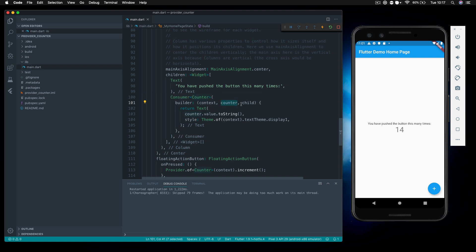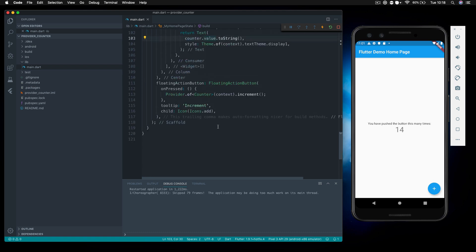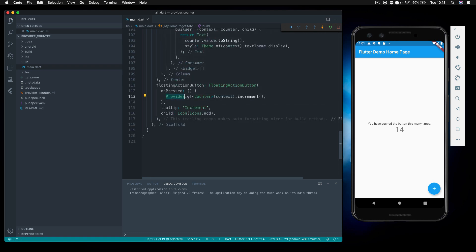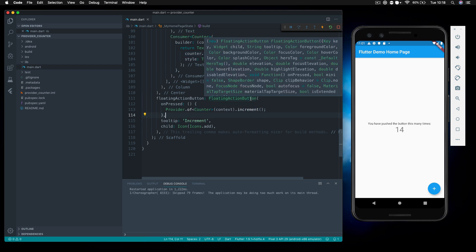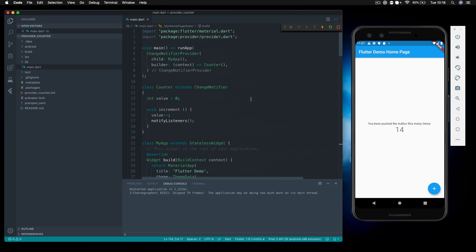We've used Provider.of<Counter> to call the increment method and update it. That's a basic look at implementing provider. Once you've nailed this simple implementation, as you look more into provider it will make total sense. These are the core concepts you need to start building larger applications with much better state management.